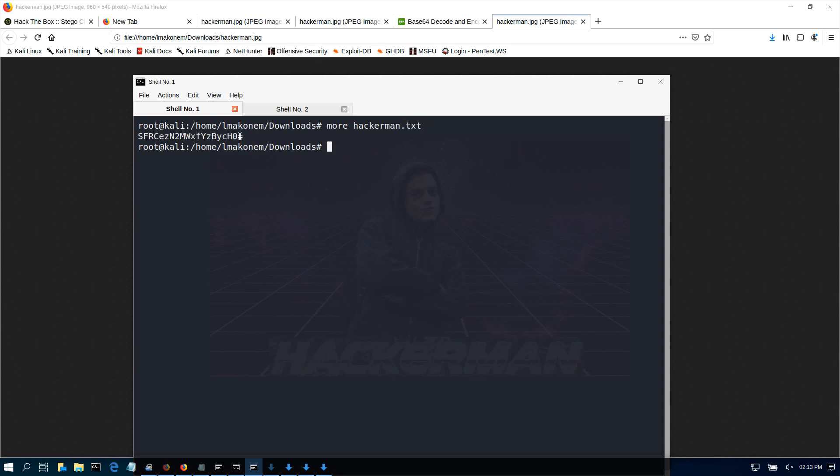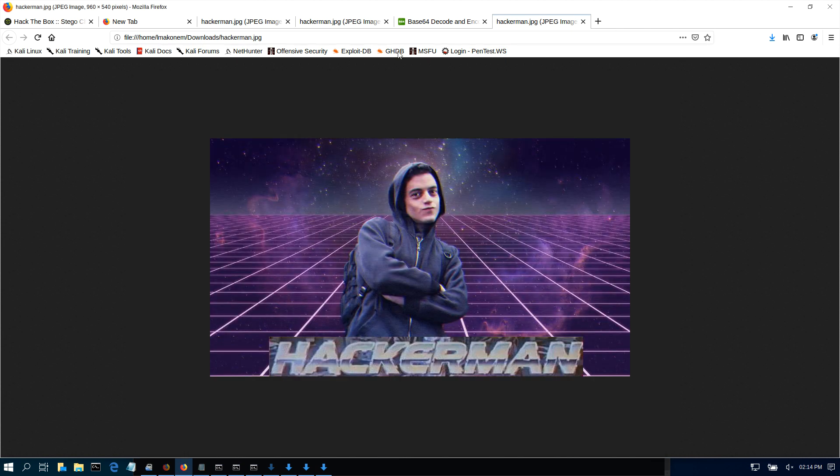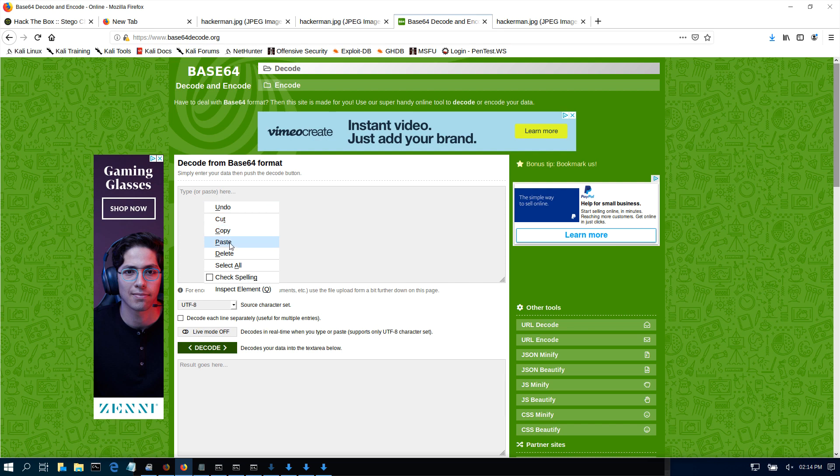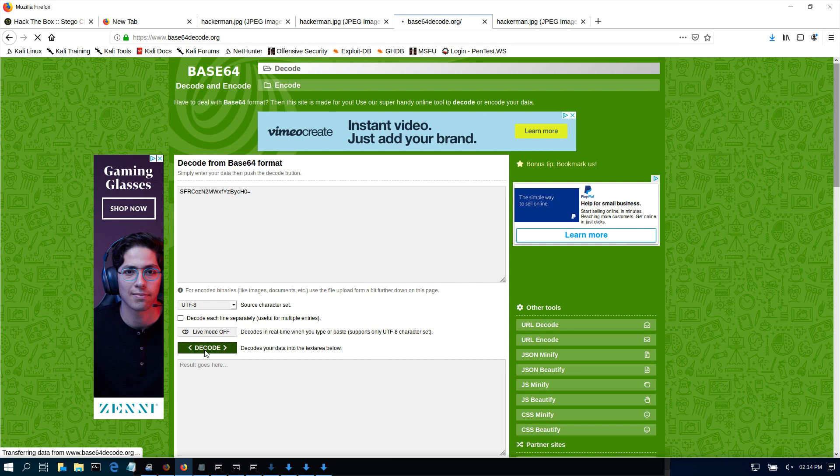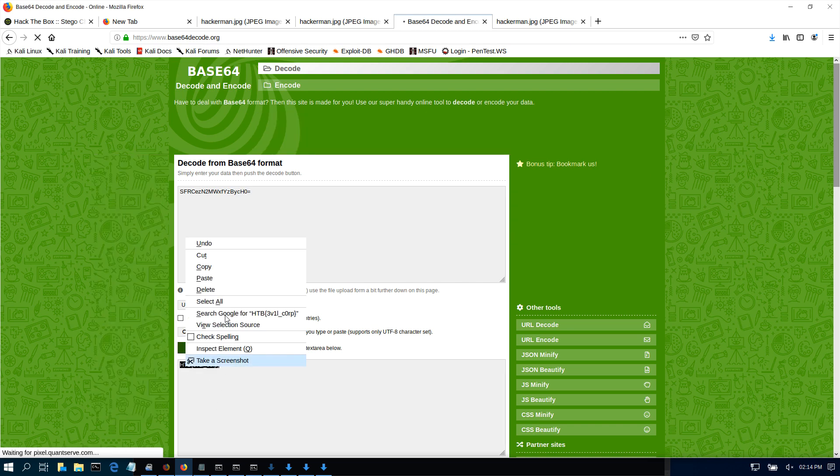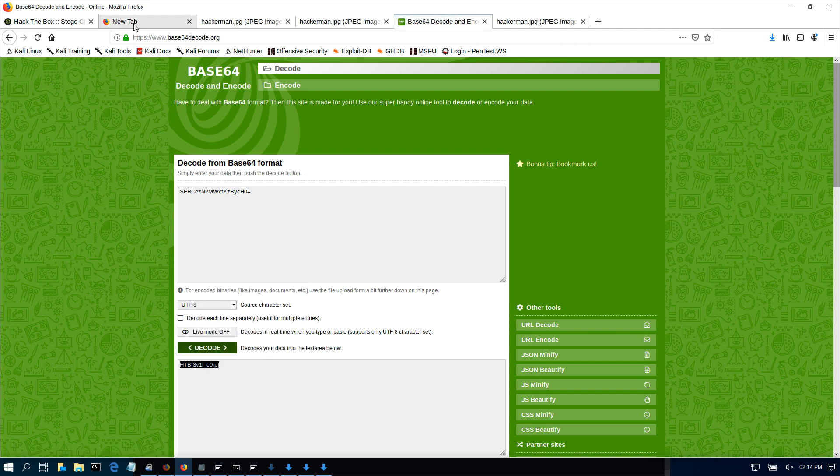This is the base64. Our text was in base64, so we just come in here and paste it. That is base64 decode, and we get our code. This is within the Hack the Box stuff.